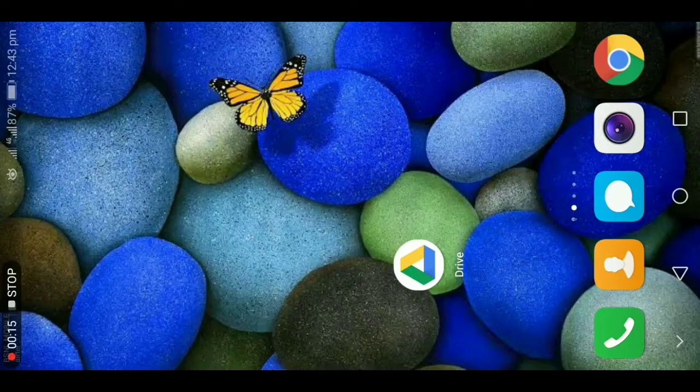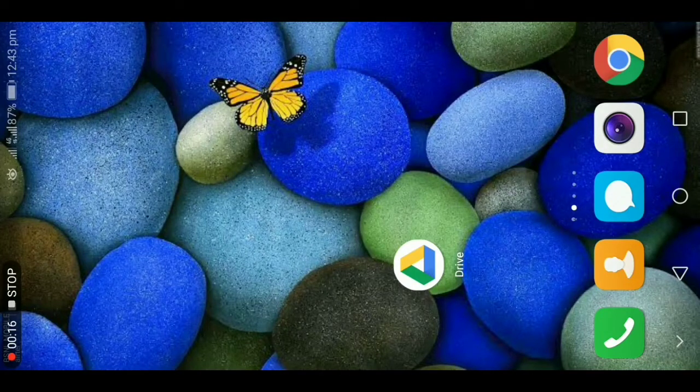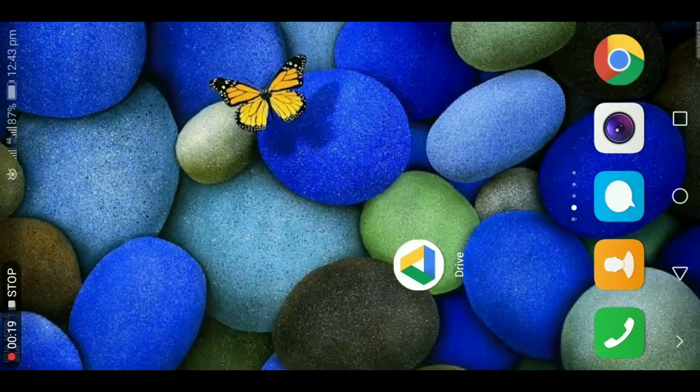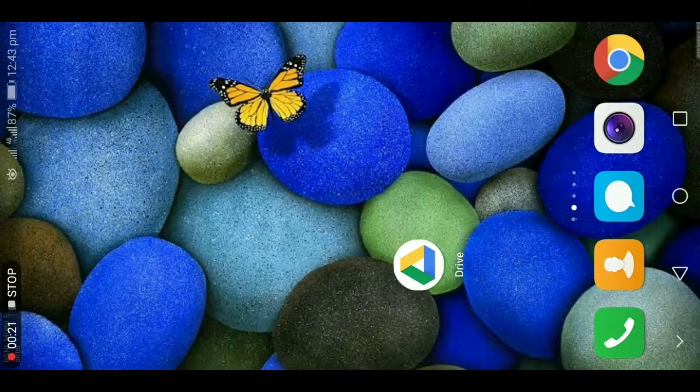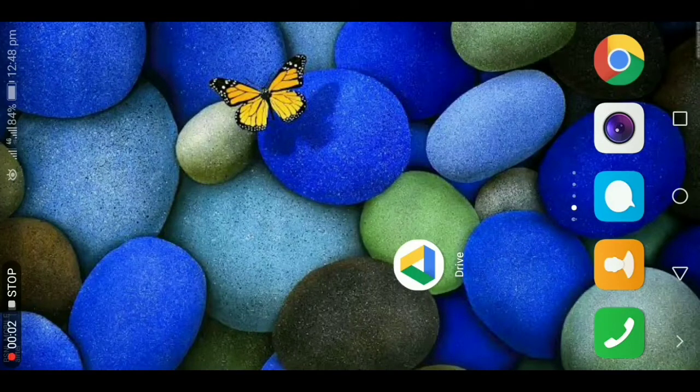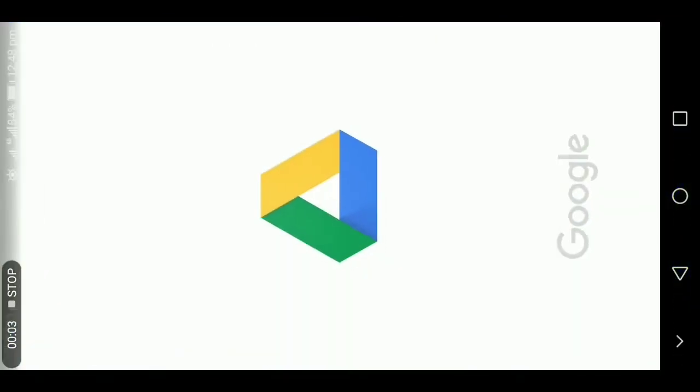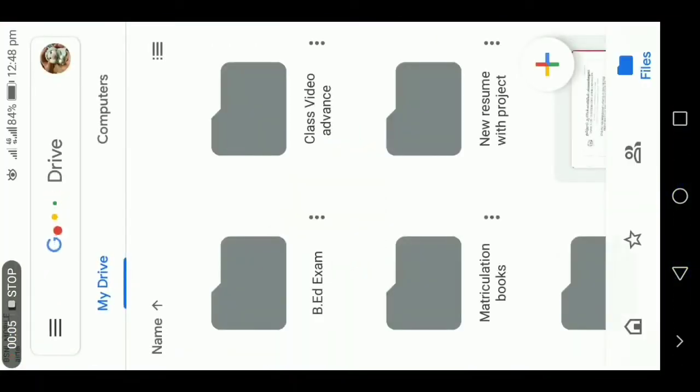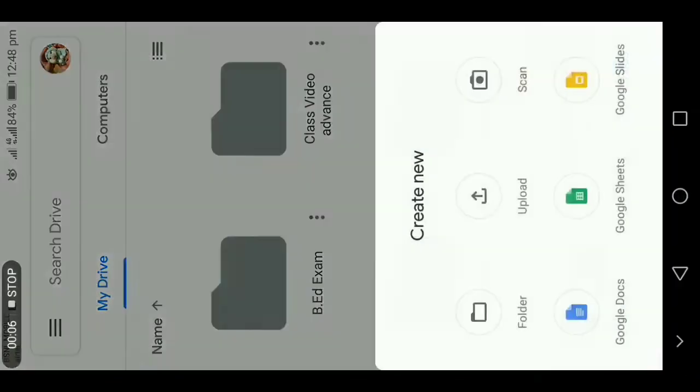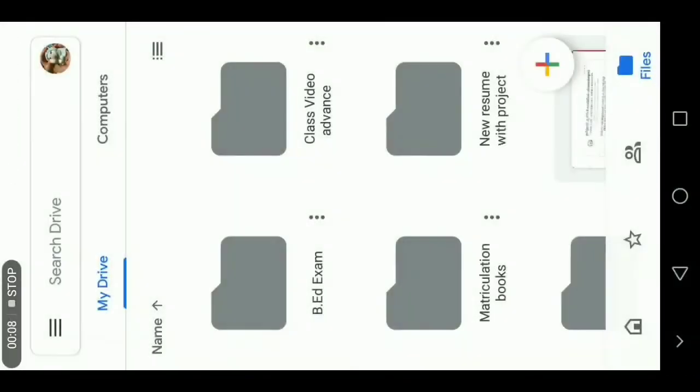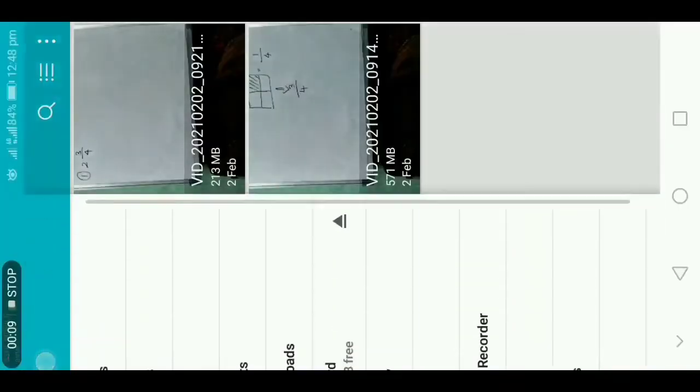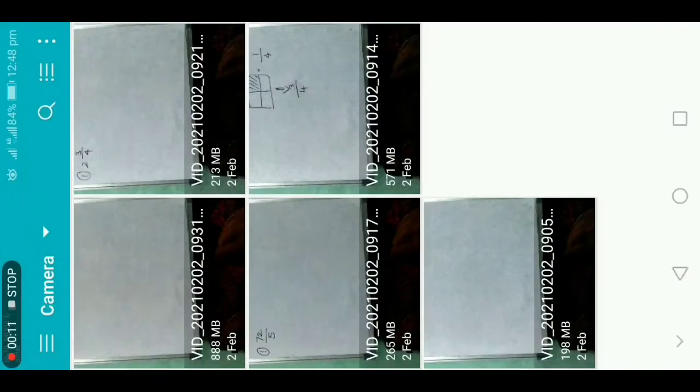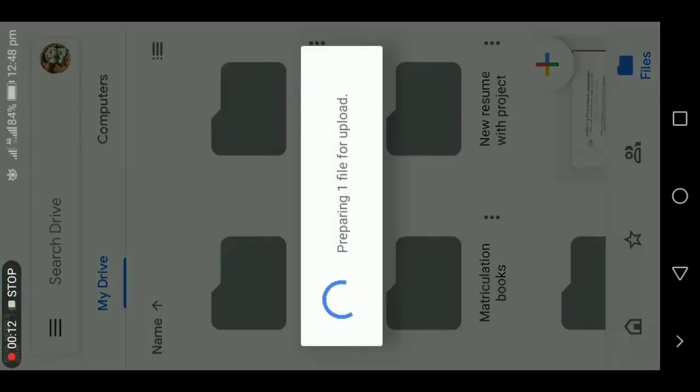Let's get into tip one. Now I am going to upload a file in my Google Drive. Let's open Google Drive and I am going to upload a video file, so I am clicking on upload and then I am selecting a video file. It's showing that preparing one file for upload and it is keep on loading.